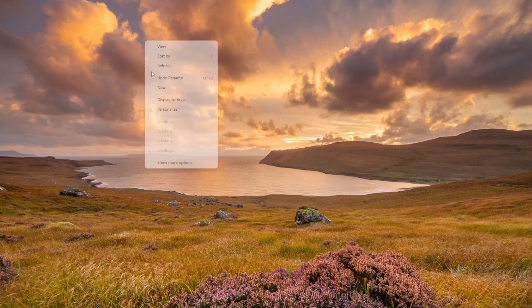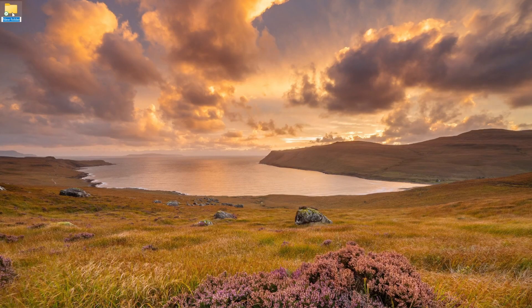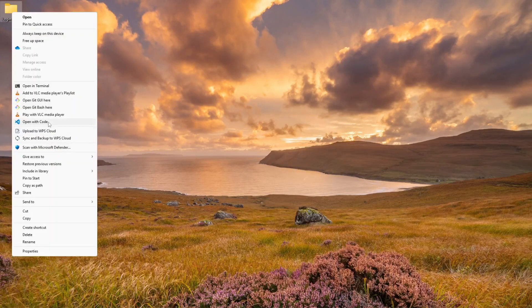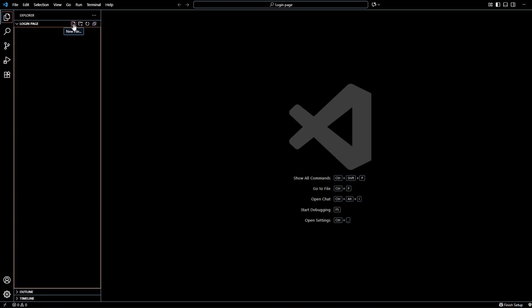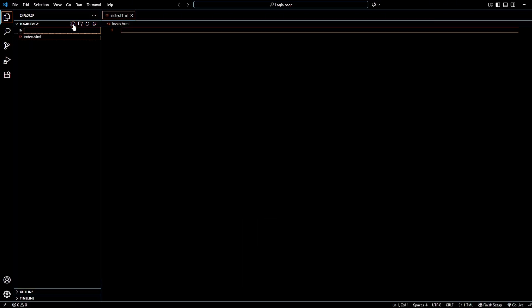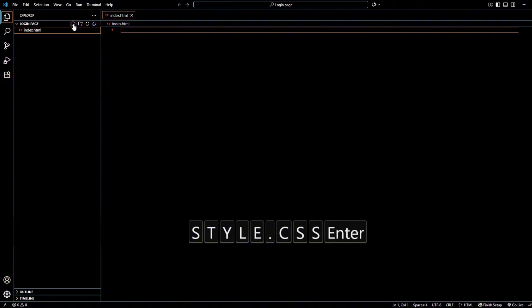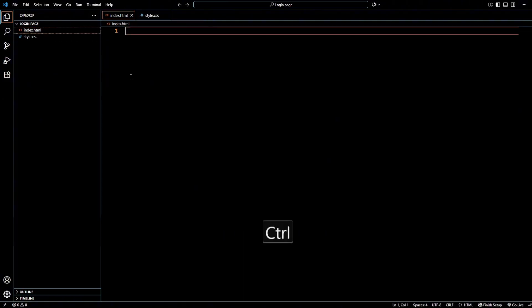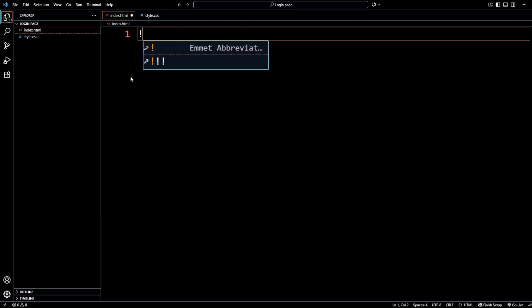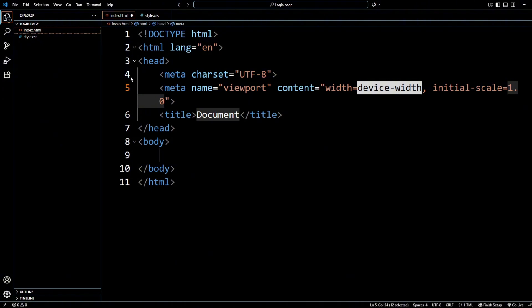First, create one folder — name it 'login-form', 'sign-in-form', or whatever you want. In my case I'm naming it 'login page'. Once created, open it with VS Code. Inside VS Code, create two files: the first is index.html and the second is style.css. Come to index.html and zoom in. Press the exclamation mark to trigger the Emmet abbreviation, then press Enter to get the basic HTML boilerplate.